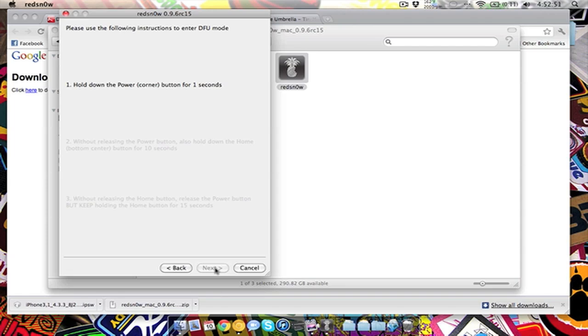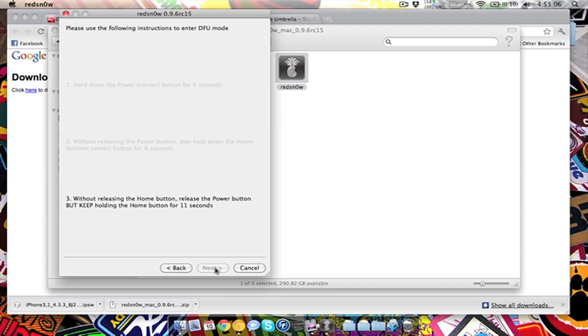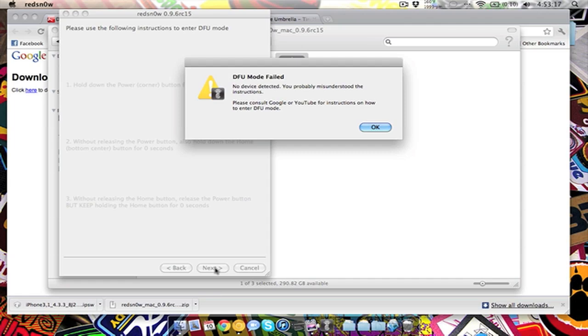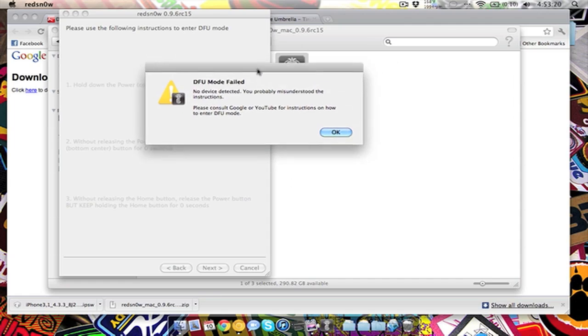And then you're going to want to release the power button but keep holding the home button for I think it's 15 seconds. So I'm going to click next real quick and show you what you have to do. Hold power button, and then without releasing the power button, hold the home button, and you keep holding it. And then it will tell you without releasing the home button, you'll have to release the power button but keep holding the home button for, I think it said 15 seconds.